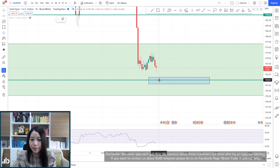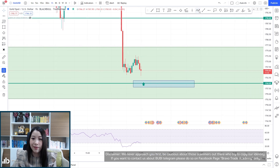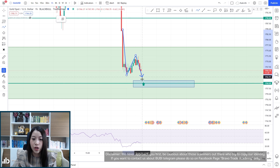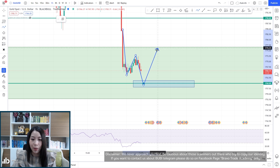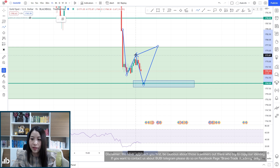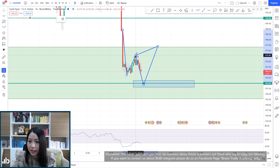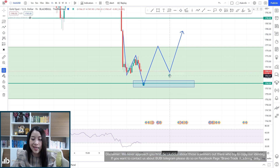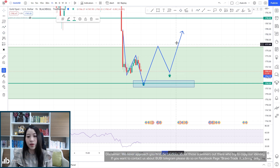That's the first plan at around 1760. For the safer plan, you can wait for a QM buy. For a QM buy, you need the price to make a higher high than 1773, and then wait for the QM buy entry around that point. That's going to be the safe plan.